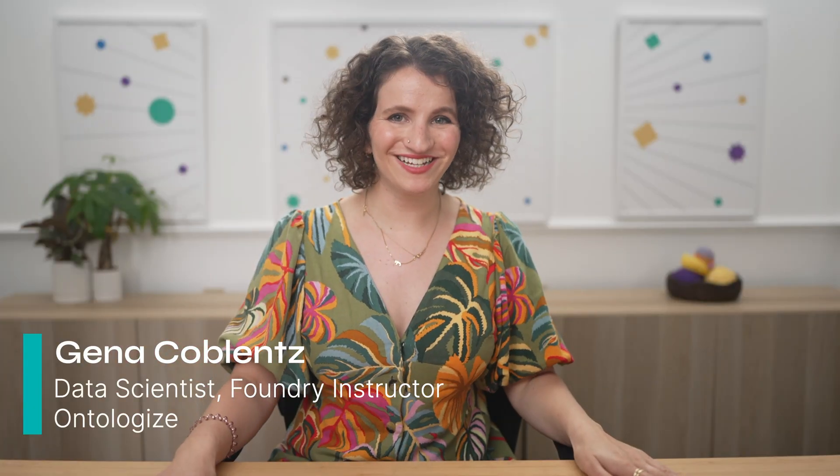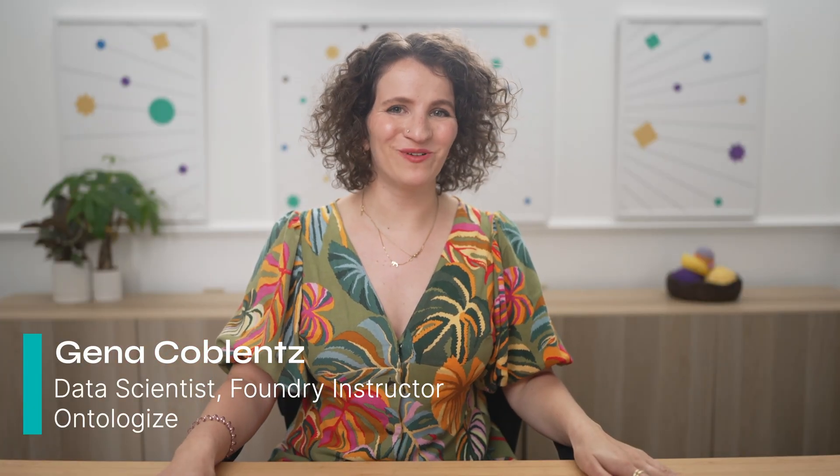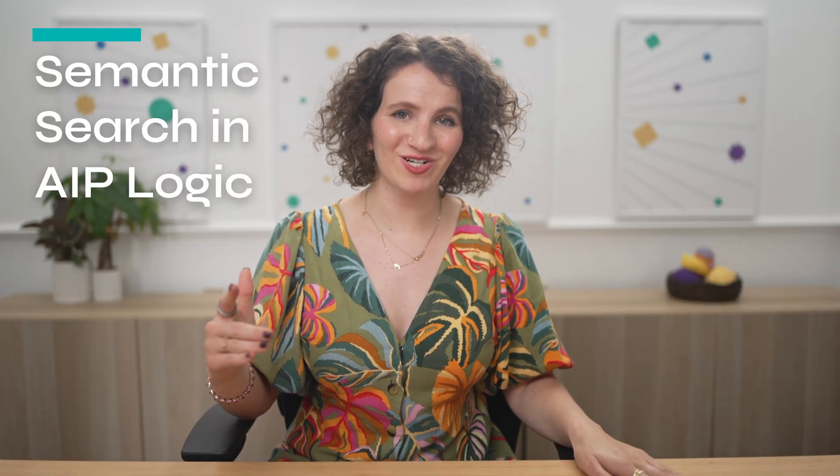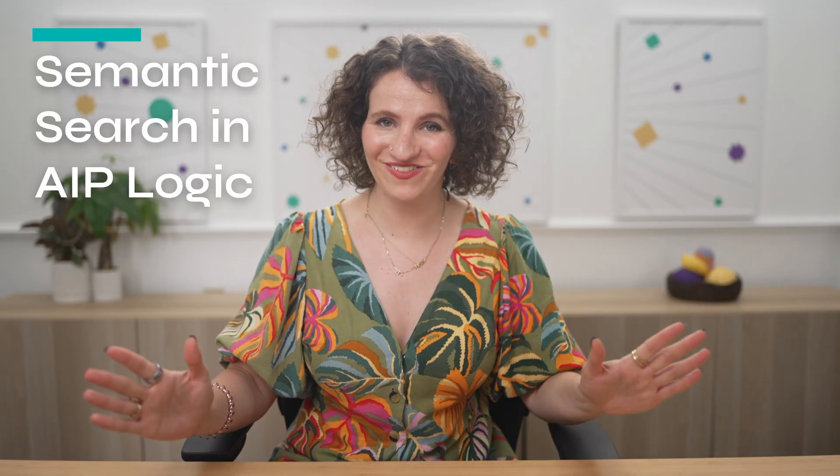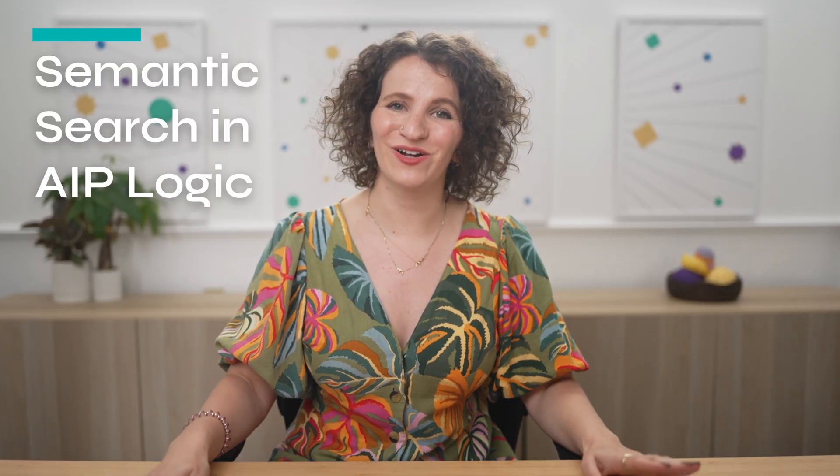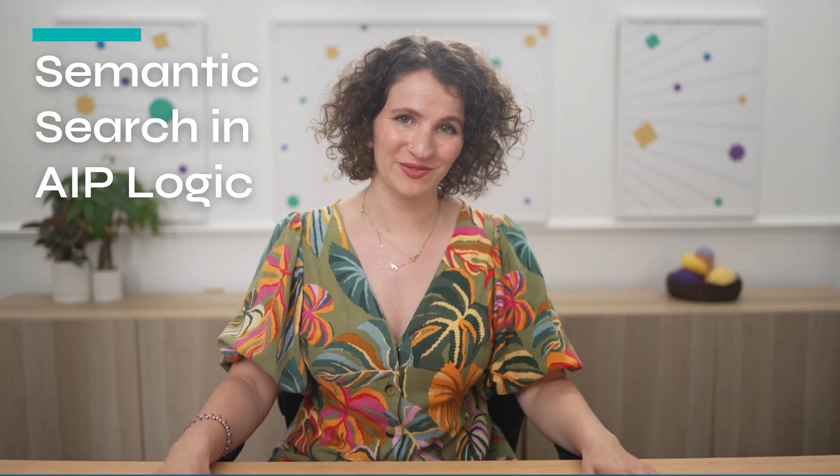Hi, I'm Gina. Today, I'm going to be walking you through how to build your first semantic search workflow in AIP Logic. Before we get started, a quick word from our founder.